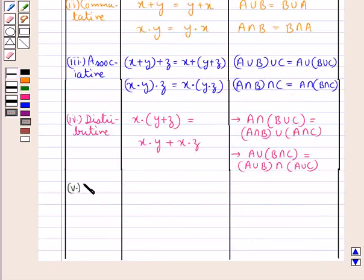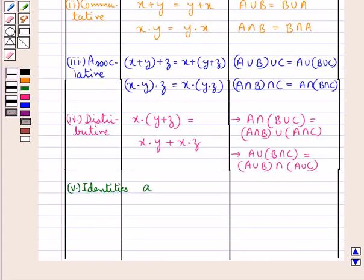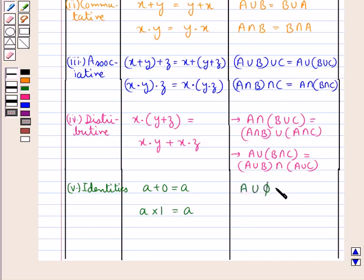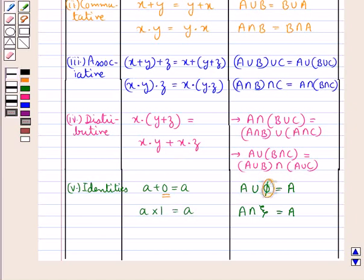Next we will discuss about the identities for the numbers and for the sets. For any number a, we have a number 0 such that a plus 0 is equal to a, and also a into 1 is equal to a. In the same way for sets we have A union phi is equal to A, and A intersection xi — that is the universal set — is equal to A. So in case of the sets, the empty set phi acts as the number 0 if the union symbol corresponds to the plus sign, and the universal set xi corresponds to the number 1 if the intersection symbol corresponds to the multiplication sign.